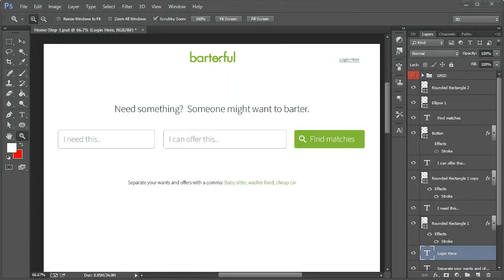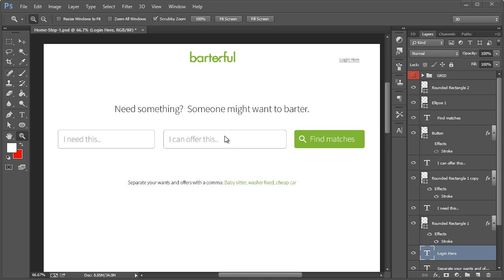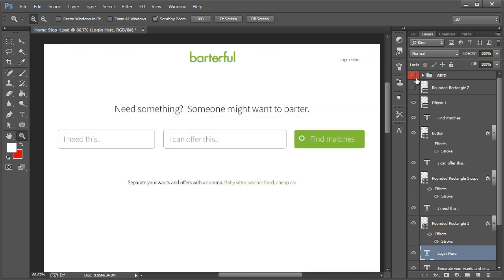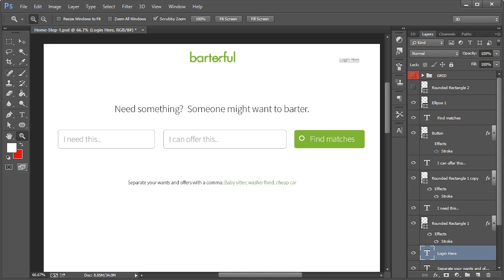Make sure you open up the very first mockup we did, mine's named homestep1.psd, and we're going to be referring back to this when we set up our HTML structure, specifically the grid and the elements on here. In order to proceed, download the project file that is available in the link. Once you have the zip file downloaded, go ahead and extract it.